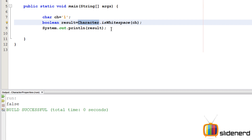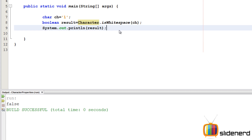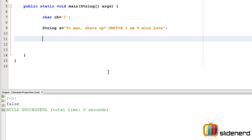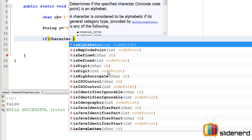Now I'll use this class to analyze a full string. I'll declare `String s` and set it to our test string. For any character in the string, it can be an alphabet, a number, a special character, or a whitespace. Let's figure out those four conditions using the `Character` class static methods.